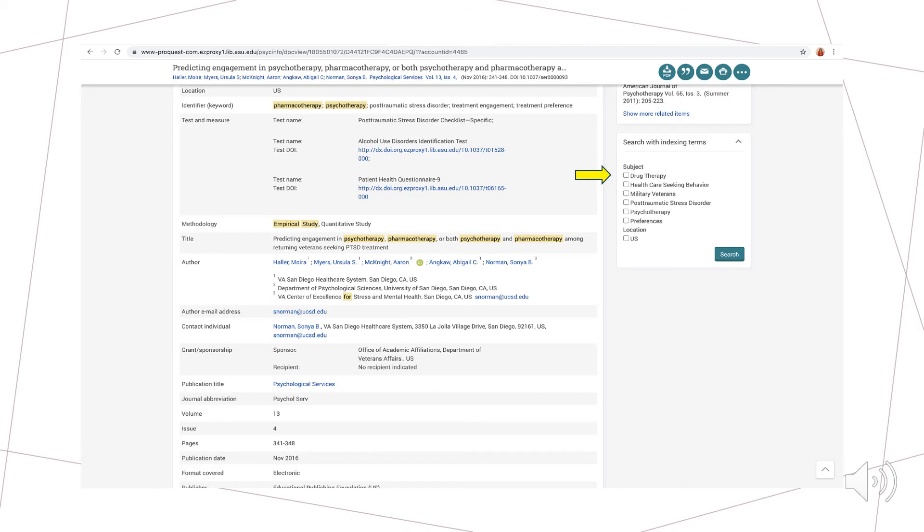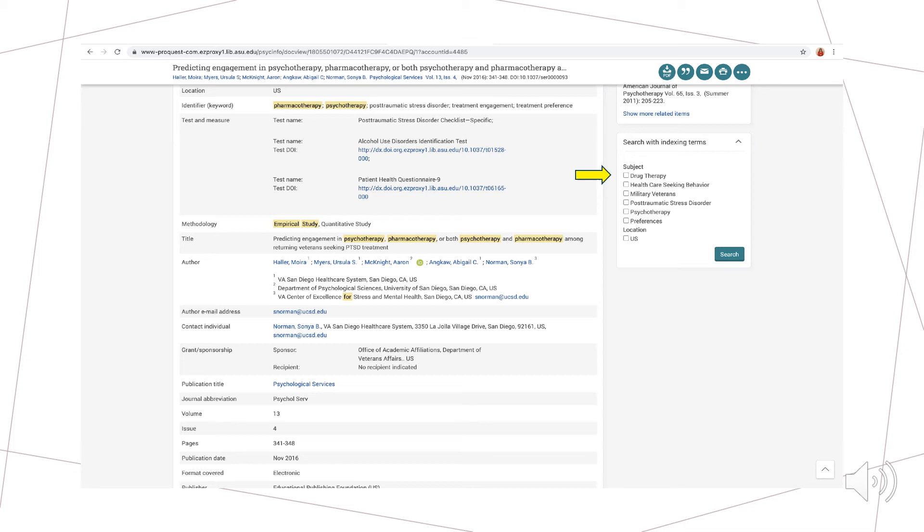If upon looking through your results you have not found enough articles or you are still missing key aspects of your topic, you can utilize the indexing terms section by clicking on an article within your search and scrolling down to the section. The indexing terms section provides a list of words and phrases to help improve your search. For example, here you will notice more specific therapy options such as drug therapy and health care seeking behavior. Do not click the check boxes listed because this will create a second search within the narrow set of results that you already have.